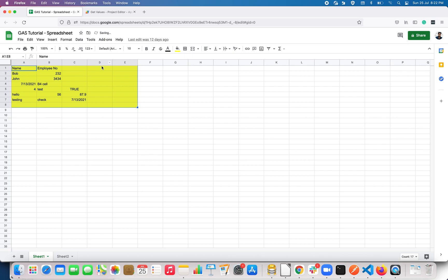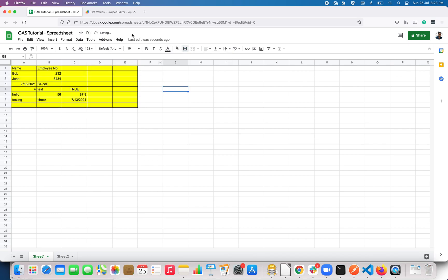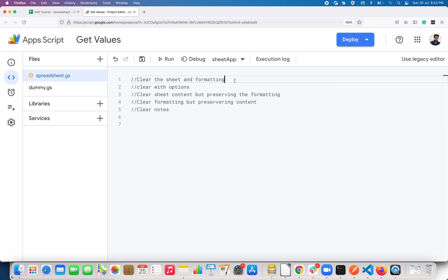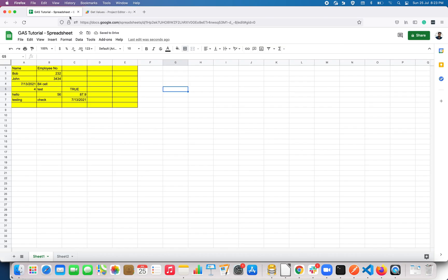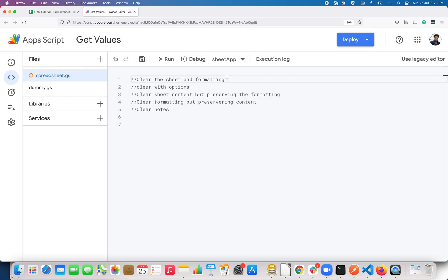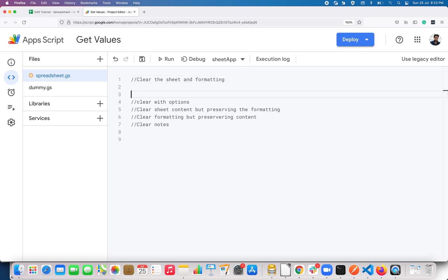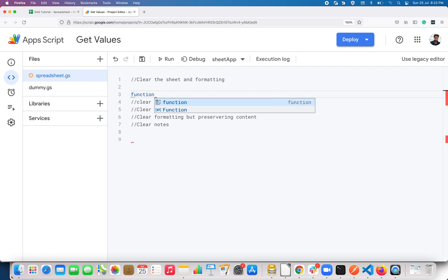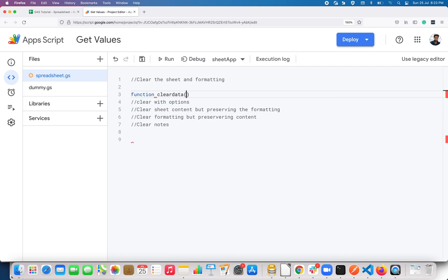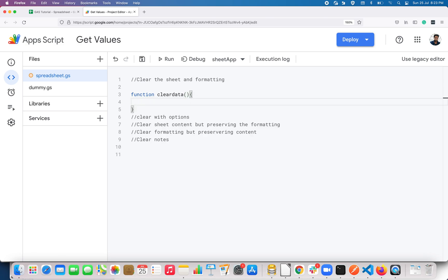I can apply some colors and borders, so I want to clear the sheet content as well as the formatting. Let's see how to do that. Let me create a function called clearData.